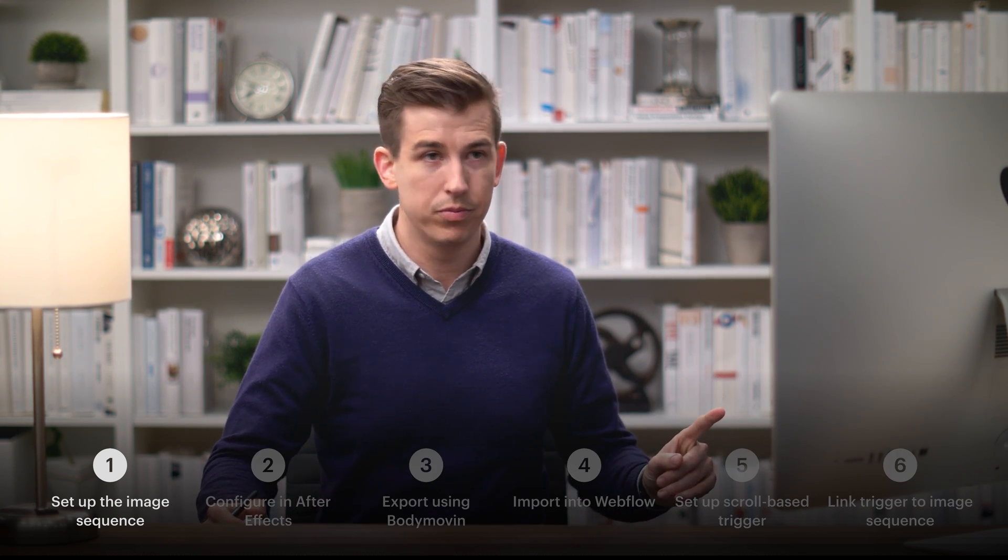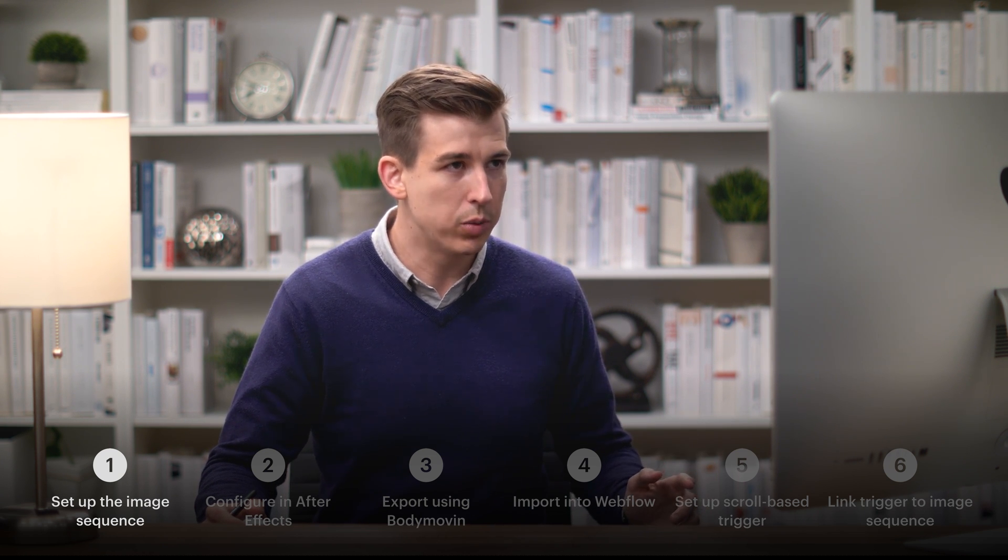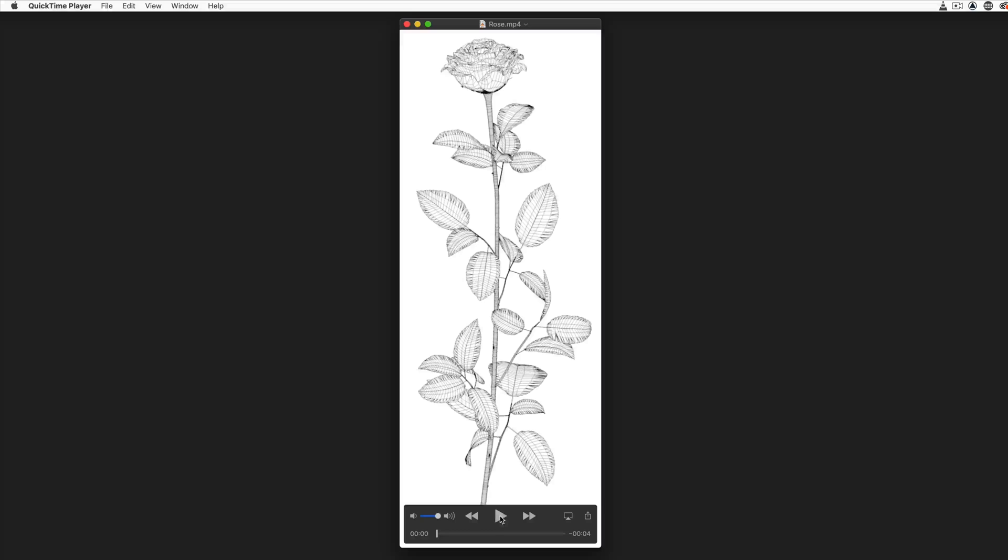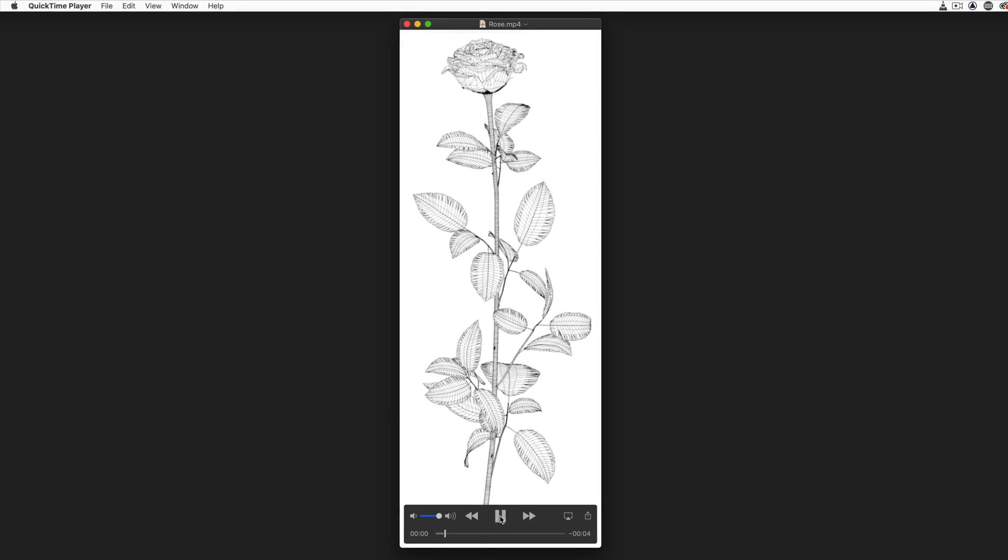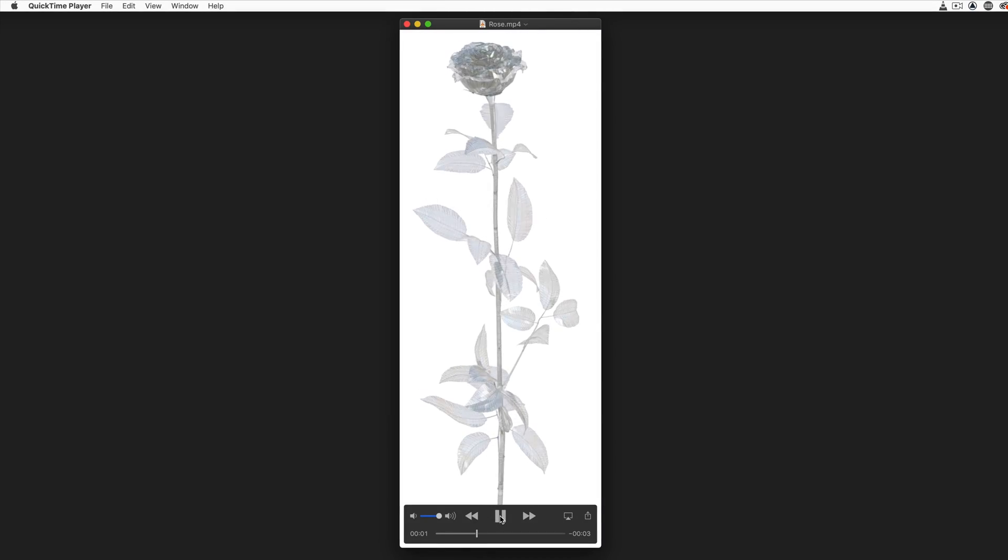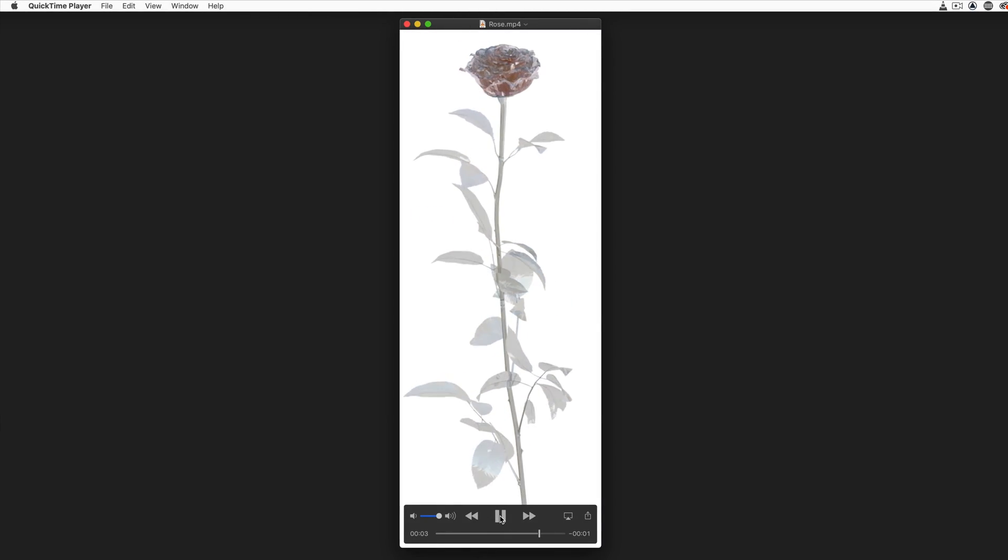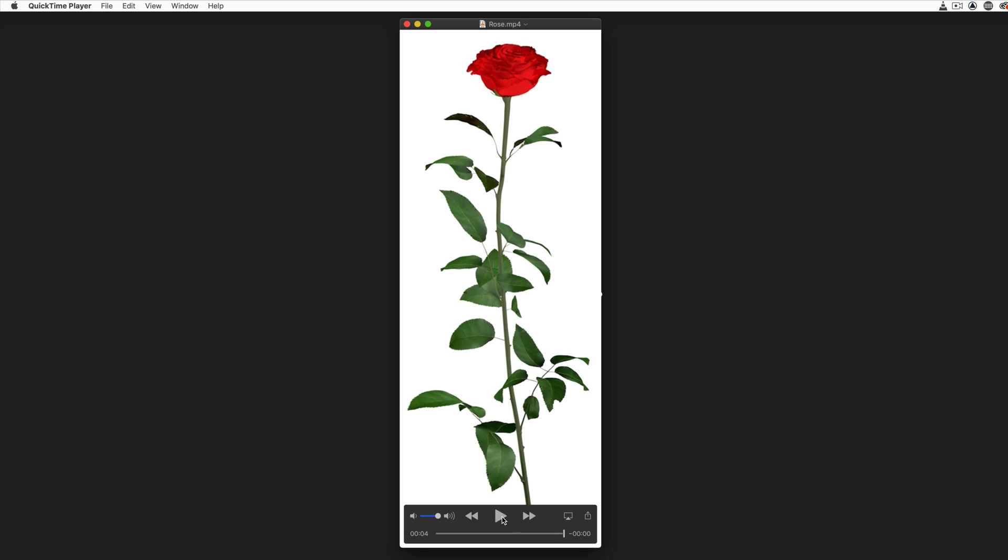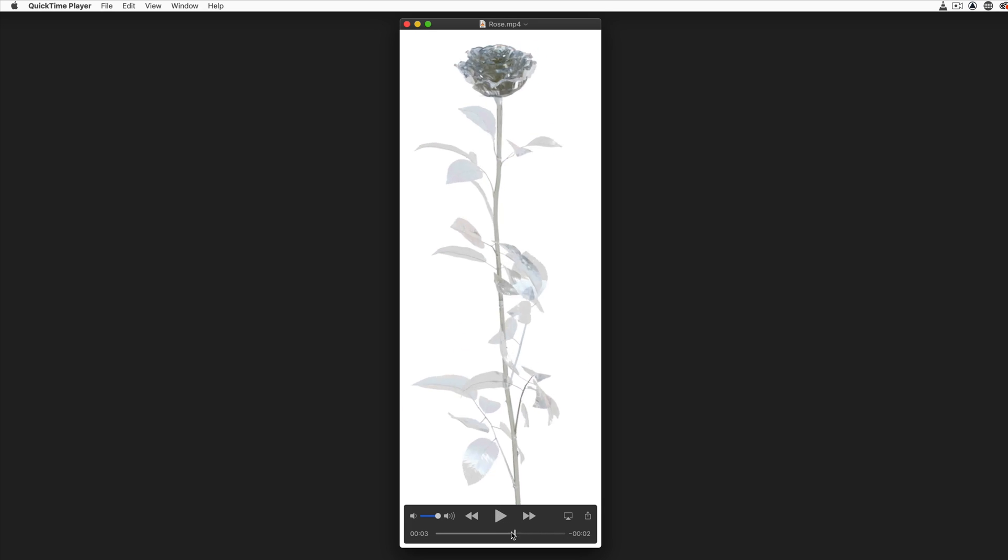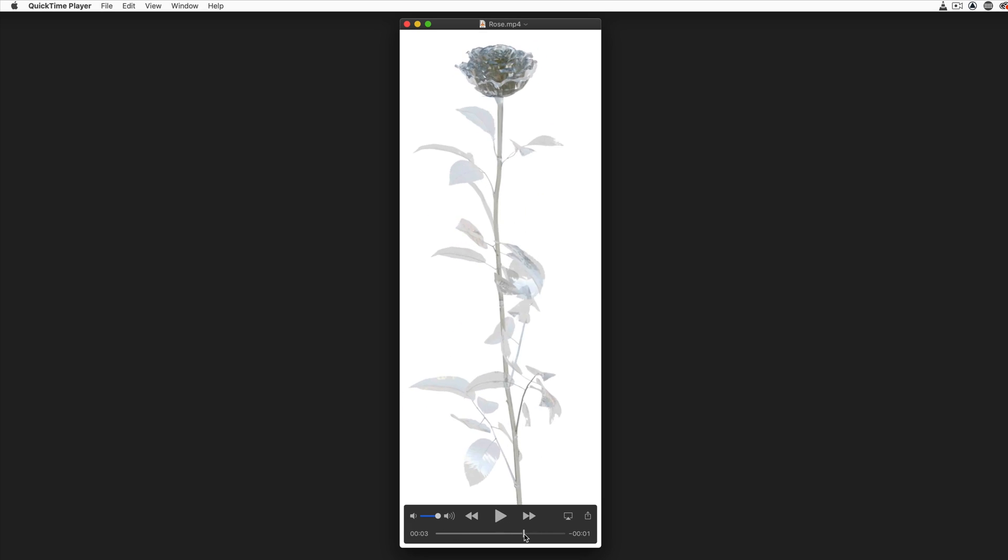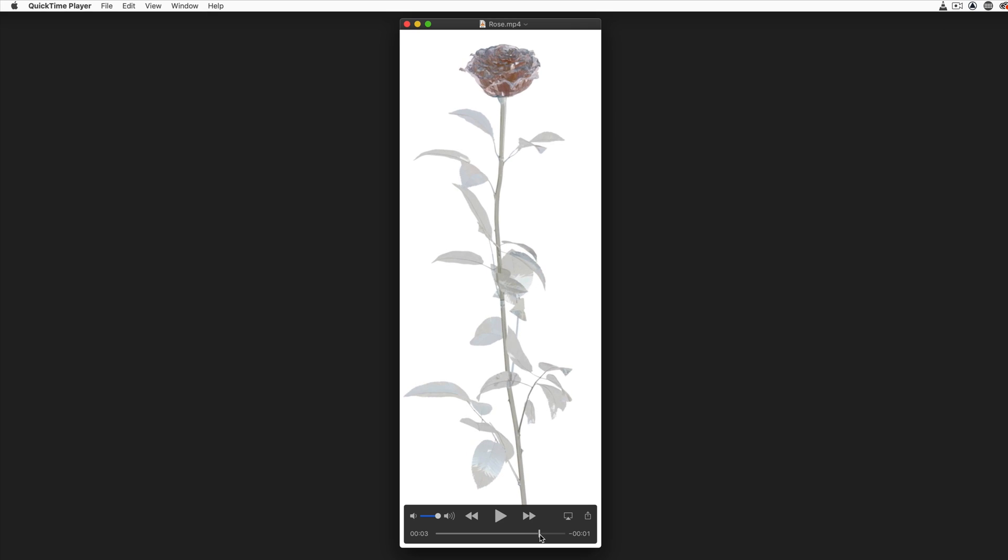So the first part. Our goal is to have an image sequence—one image per frame, in order. For this example, we'll start with a single video we want to import. This video was rendered in Cinema 4D. But for this to work as an image sequence, we have to first make it an image sequence.